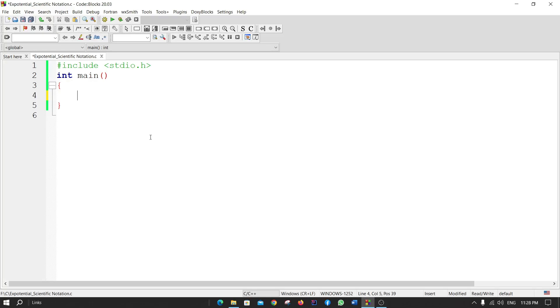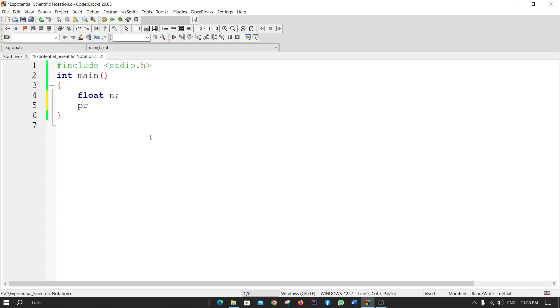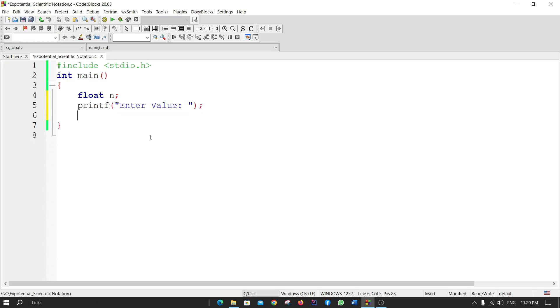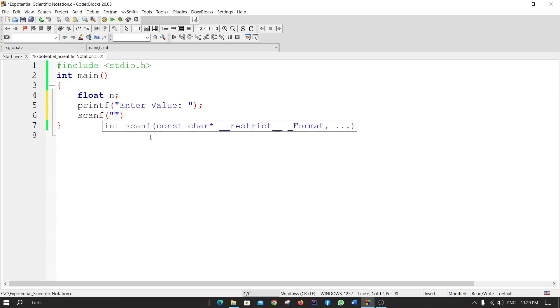Let's start the code. Suppose I take a float value and name it 'n'. Now printf 'Enter value' or 'Put value into this'. Now I scan the value which I want to put in: scanf with percent f for n.